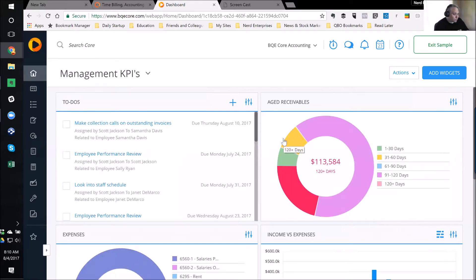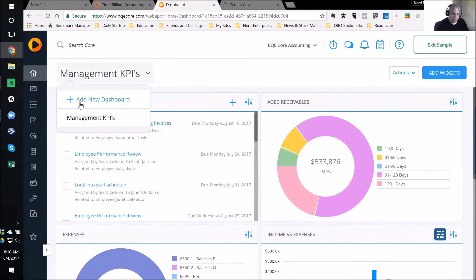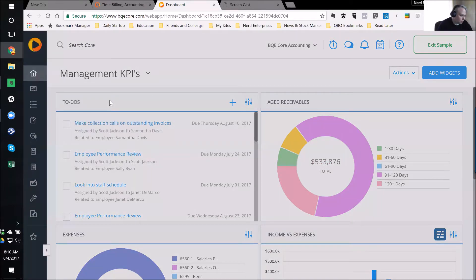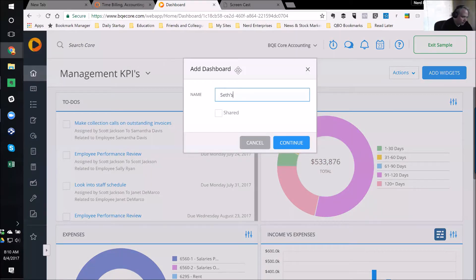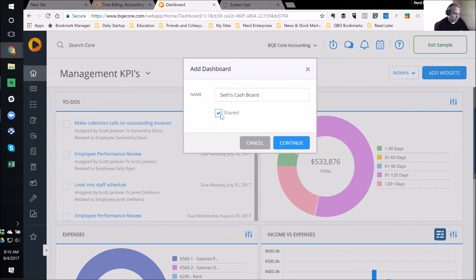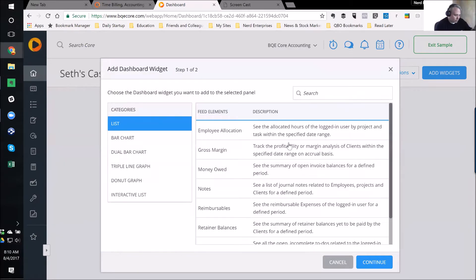Let's say I just hate this whole layout and don't want any of it. What I can do here is add a whole new dashboard. I can call this Seth's Cashboard, and I can check off Shared, which means other users would be able to access this dashboard. So that's very handy if I'm working with a team. I can create a layout.